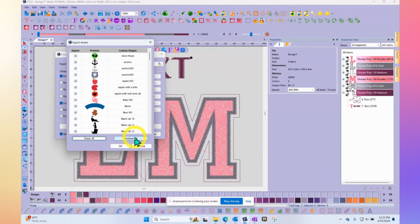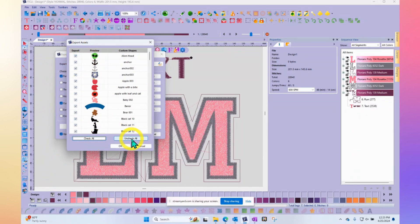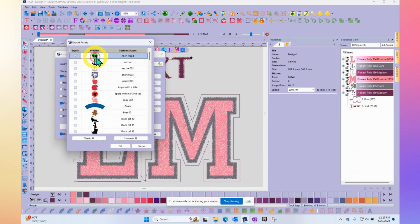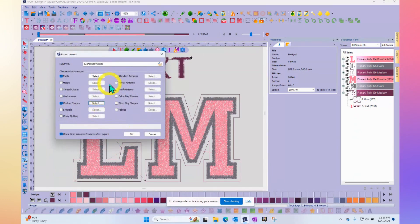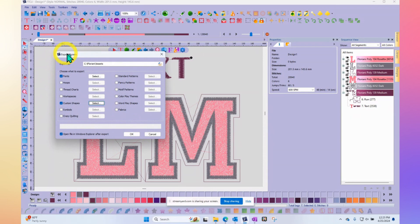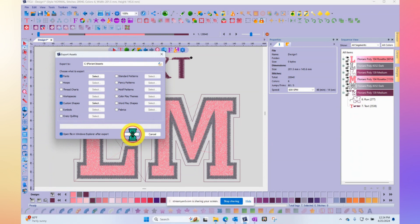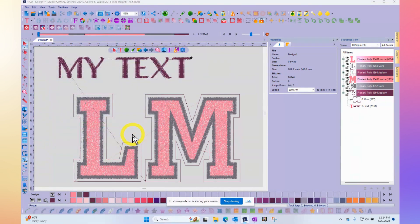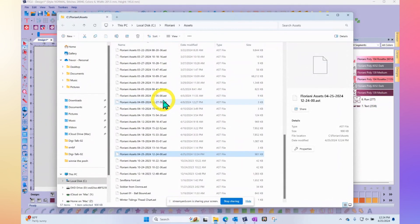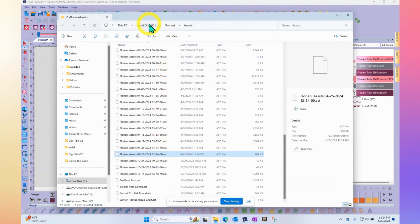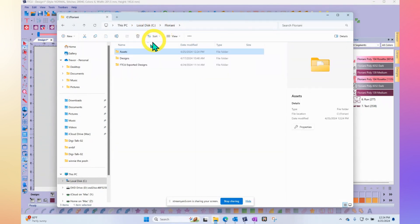So right now I'm queued up to make an asset file that includes one font and one little alien head. If I say okay, it will actually create a Floriani asset file. Now that'll probably be on your C drive under Floriani. That's where designs and assets, there's folders there right under your C drive.